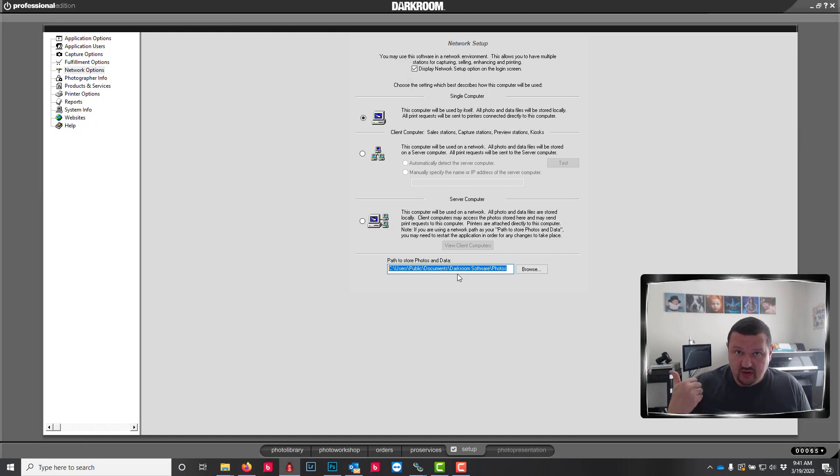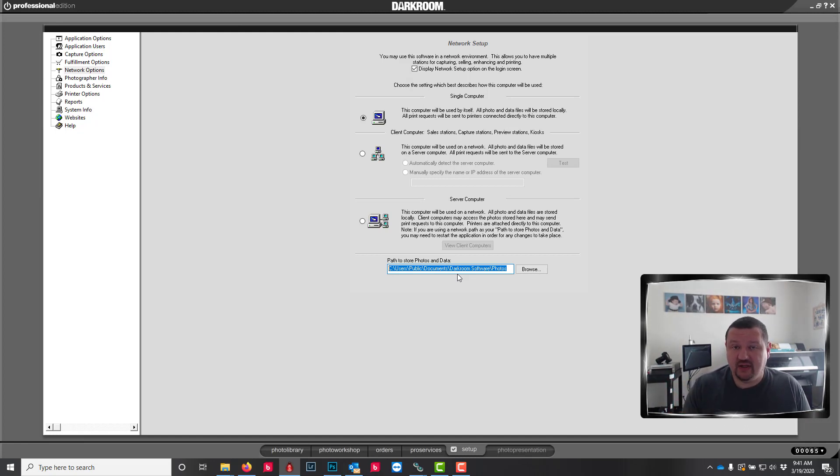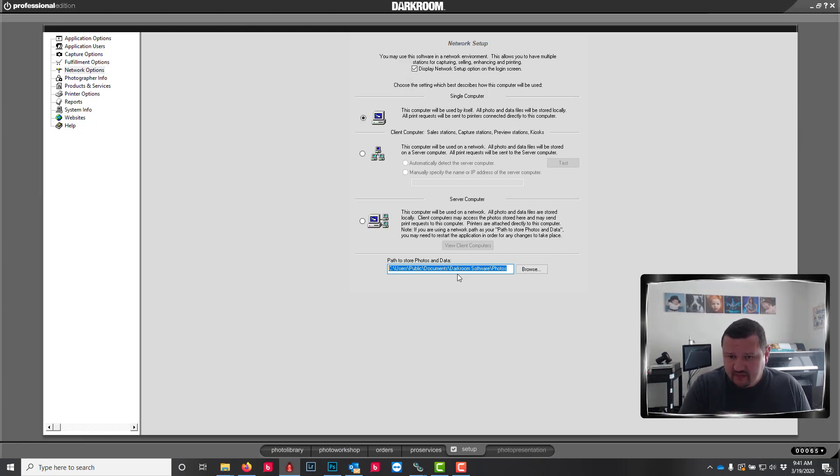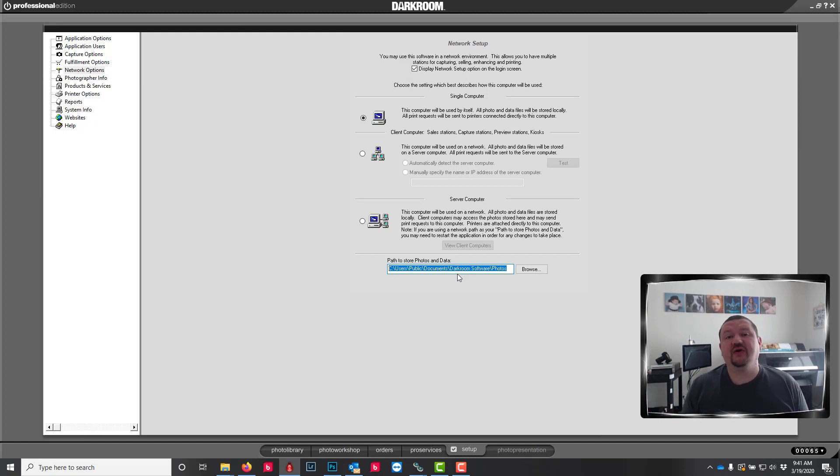That would include your packages, your photos, your catalogs, with the exception of templates. And we'll go over templates next. But that is the right way to move to a new computer without having to start over from scratch.